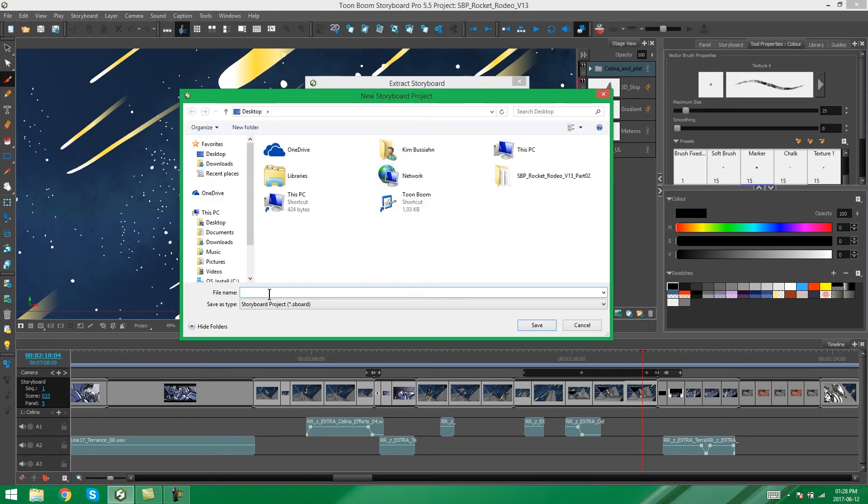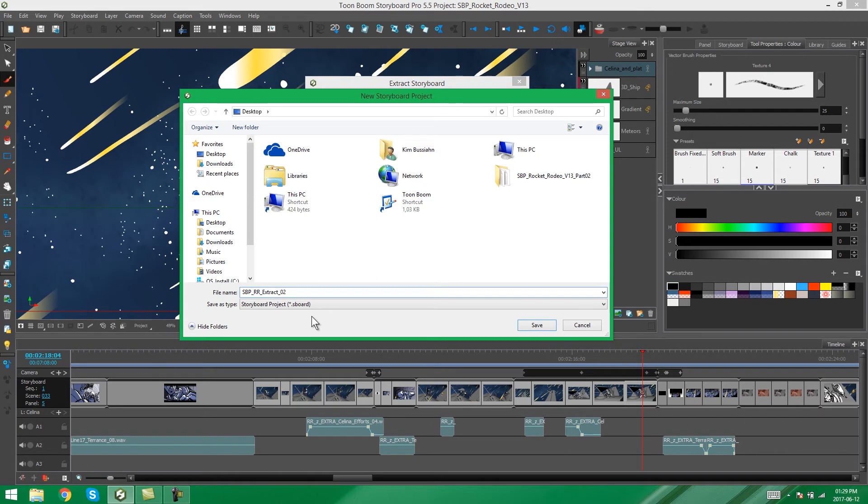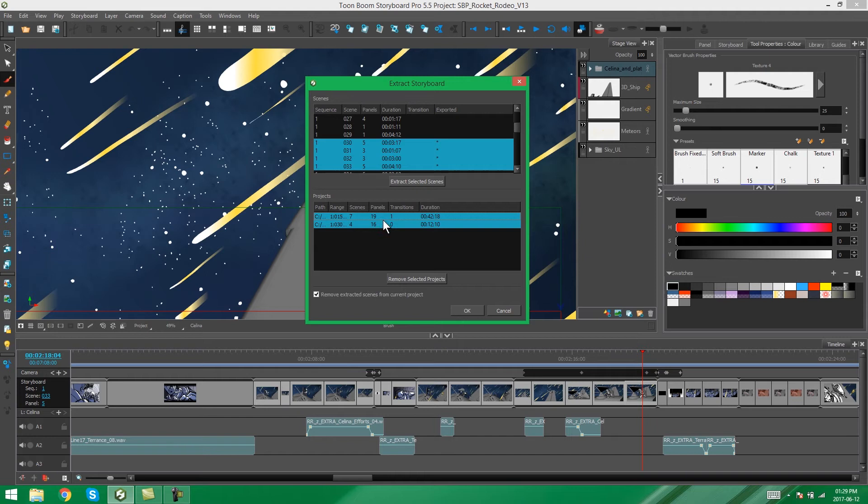And if we call this SPPR Extract 2 and you save this, you'll now see two projects here. So this is just showing you now how many different projects you're going to be extracting into.